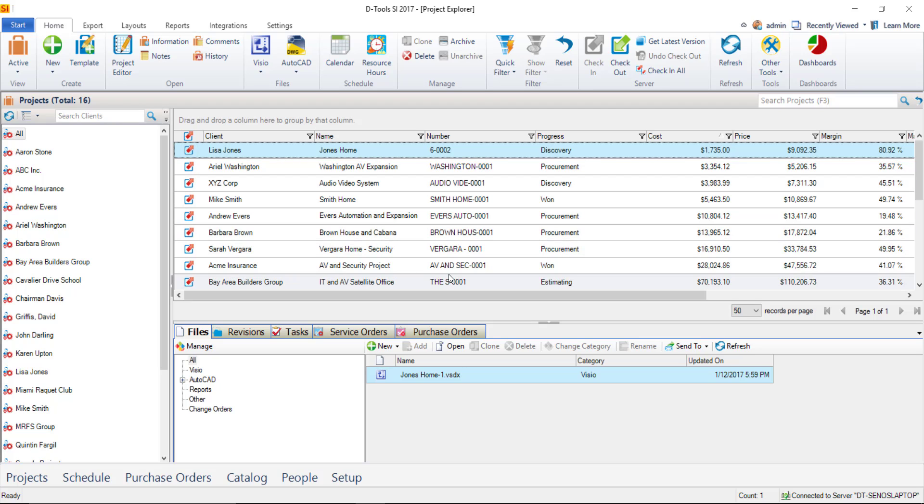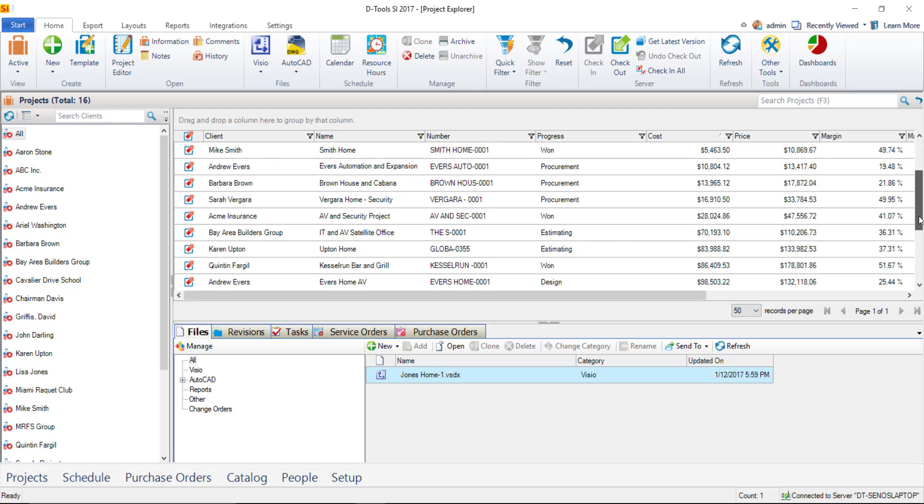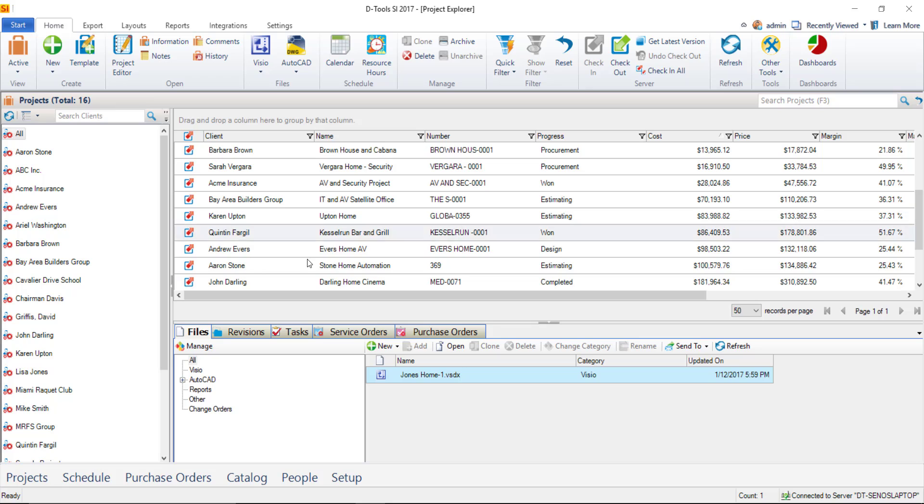You're going to want to find the project that you want to work on here in your grid. I'll scroll down a little bit. I'll select this project.